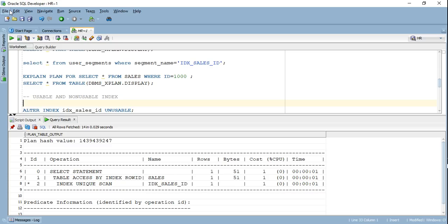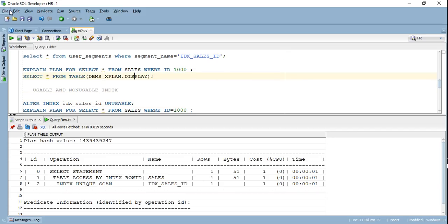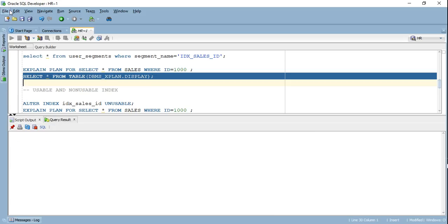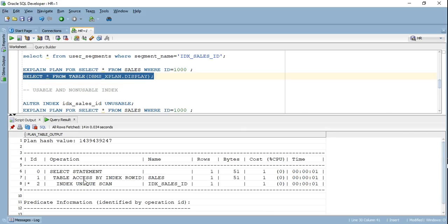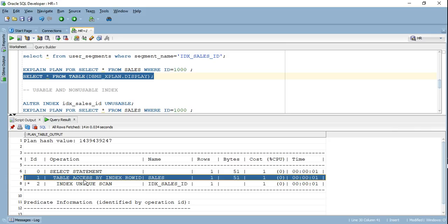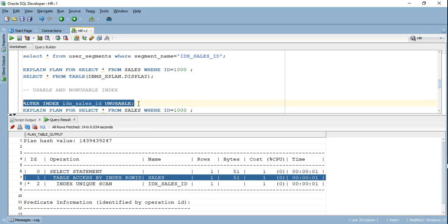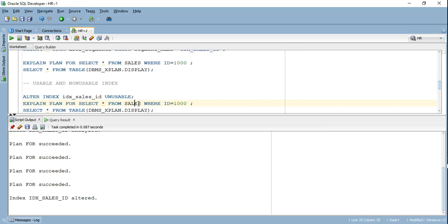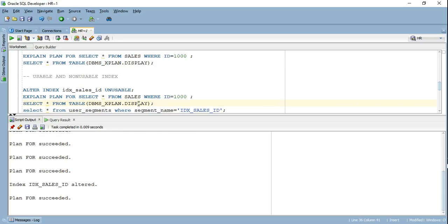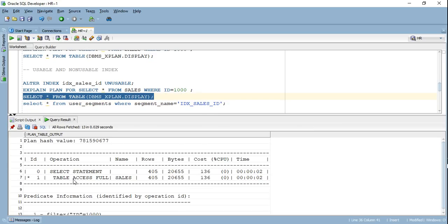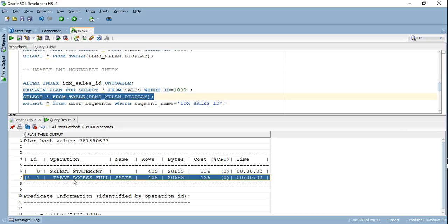Let's understand usable and non-usable indexes in Oracle. By default an index is usable, and the Oracle optimizer only considers indexes that are in usable state — it does not consider any unusable index. If I make my index unusable and run the explain plan for the same query, instead of an index unique scan, it will now do a complete full table scan.